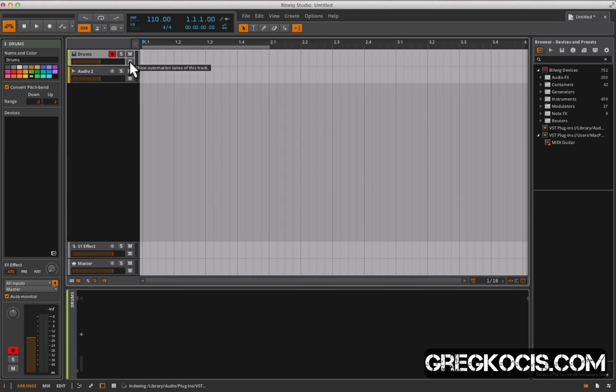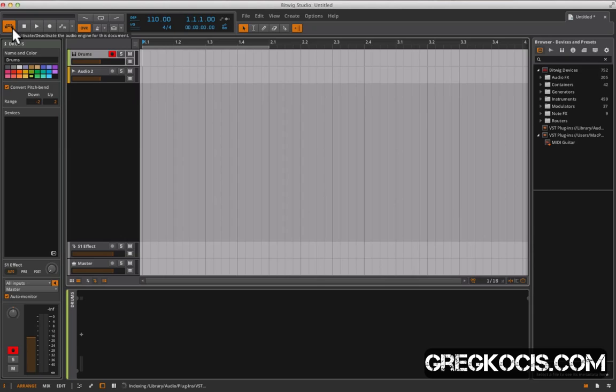Let's take a quick look at the header here. The first thing you notice is a little button over here. That's for deactivating and activating the audio engine for this document, as it says right there. Basically what that means, if we create a new...